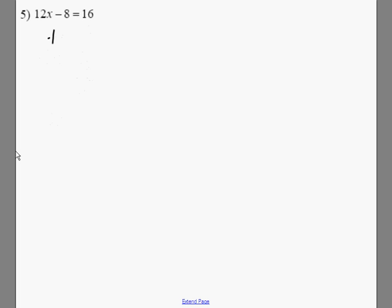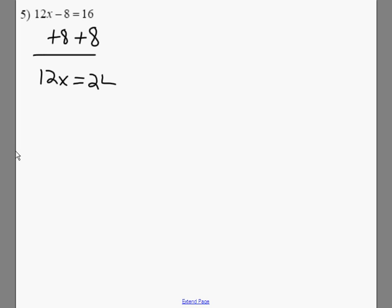With this problem, we're going to add 8 to both sides, so we're going to get 12x equals 24. Divide both sides by 12, and x equals 2.